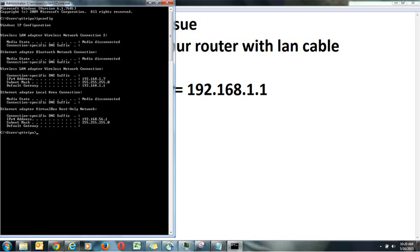This is the address through which you can access home page of your router. You can configure settings, you can change any settings in your router. So now we are aware of what exactly the address is.